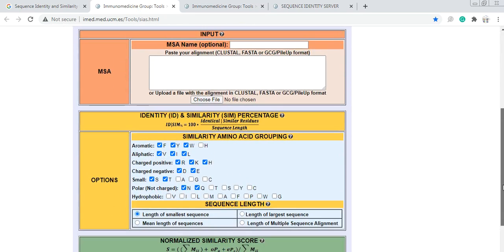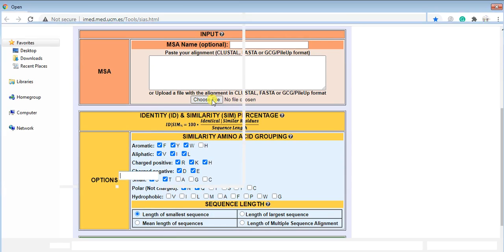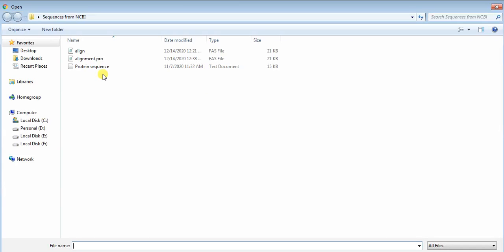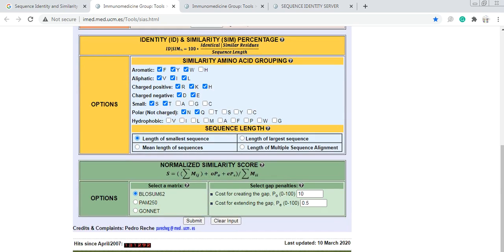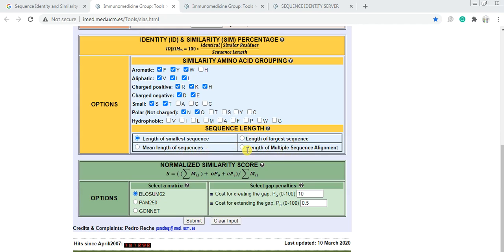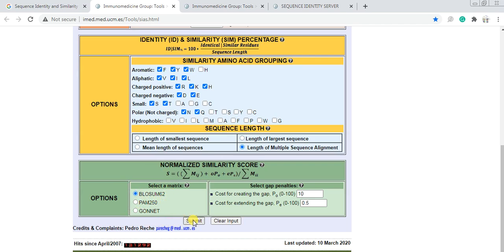Here upload your file, the alignment file that I just made. Here are options for length of smaller sequence, mean length, length of larger sequence, or length of multiple sequence alignment. Choose length of multiple sequence alignment. Here are different methods or models you can use. BLOSUM62 is okay. Now you can submit it.